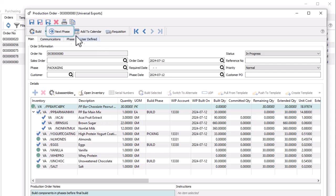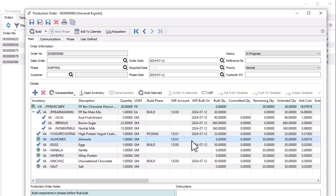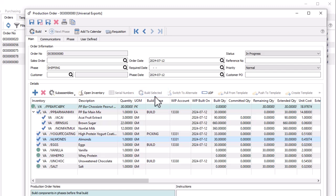And if you use the next phase button, this will simply increment the order phase and bypass the build phase process. And you are not required to associate a component with a phase in order to include it in work in process. As long as a WIP account is assigned, you can highlight the row and use the build selected button to perform the same procedures as build phase, to consume component quantity and create a ledger transaction.